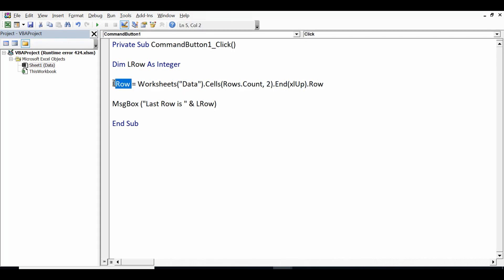Then I am generating a message box 'last row is' - this is the string value and number of that last row. So currently this VBA code is working perfectly fine. Now let's say one data object I can identify here is this sheet where we have data.